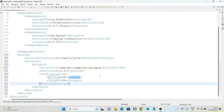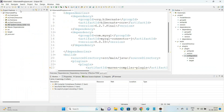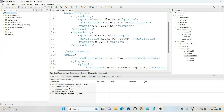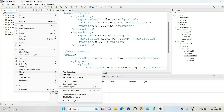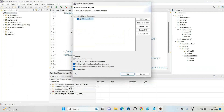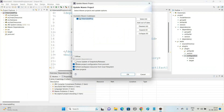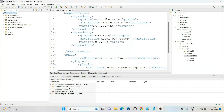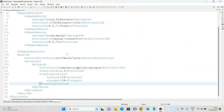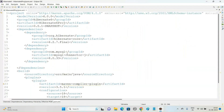Once we save this file, it may still show version 1.5. To update it, right-click on your project, go to Maven, and select 'Update Project'. Check 'Force Update' and click OK. The project will then be updated to Java 18 version.